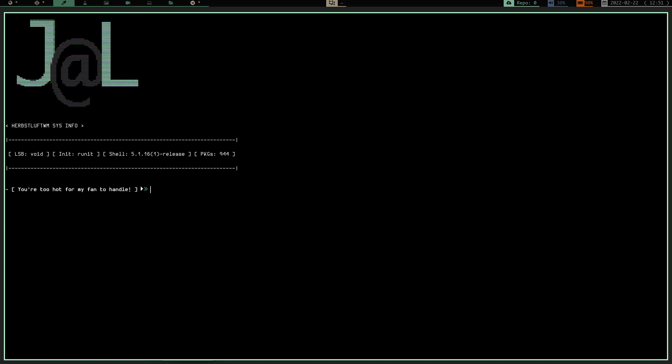Let's go ahead and cd into my root directory. Oh, has anyone told you you look like Brad Pitt? Oh, man. VoidLinux, thank you so much for telling me that. You just made my day. Oh, you want to go back home? Let's cd back home. Oh, now you're just going to be rude to me and tell me you just threw up in your mouth a little bit.